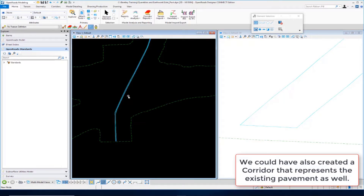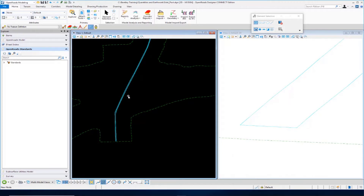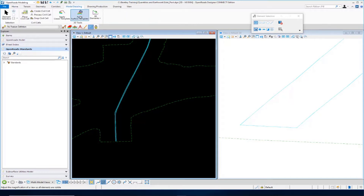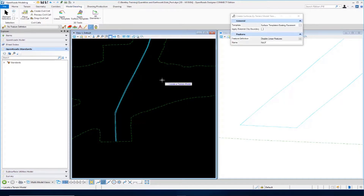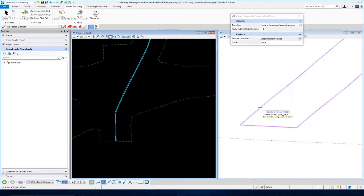At this point, all we have is a top surface. What I want to do is apply a surface template to it so I can give it some depth so that we can come up with an existing pavement removal quantity for earthwork purposes. We're going to apply a surface template to this terrain model, so I'm going to go up to Model Detailing and go over to the Apply Surface Template tool. This will allow us to select a surface template from our template library. I'm going to locate my terrain model and select it in 3D.